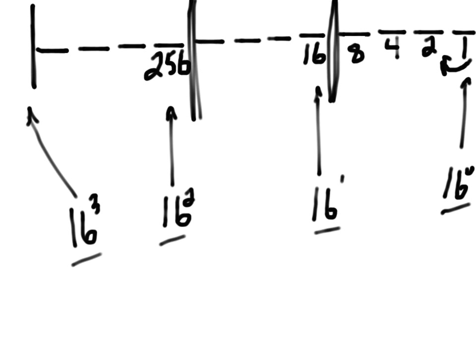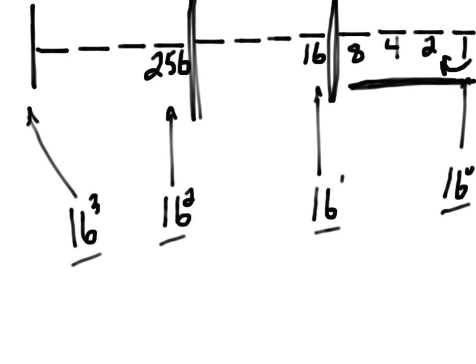This mathematical principle means that there is a kind of one-to-one correspondence between four binary digits and one hexadecimal digit. So these four binary digits can be replaced by a single hexadecimal digit. These binary digits can be replaced by a single hexadecimal digit.